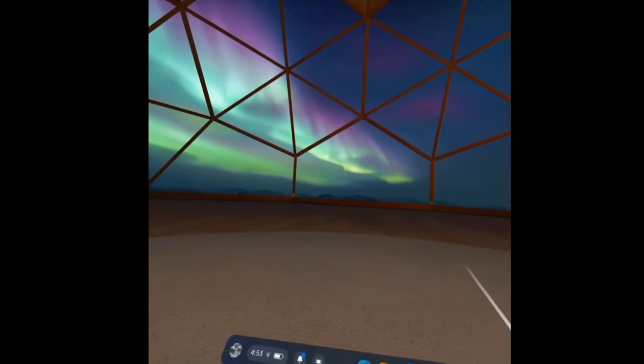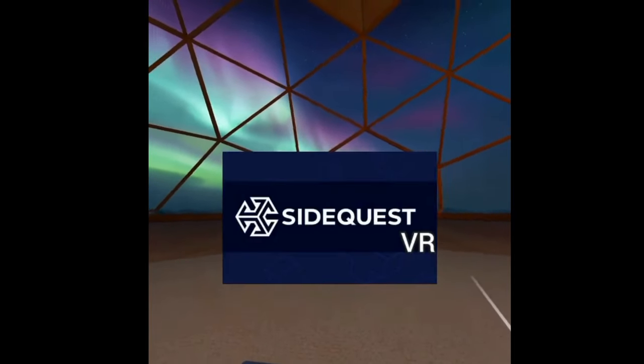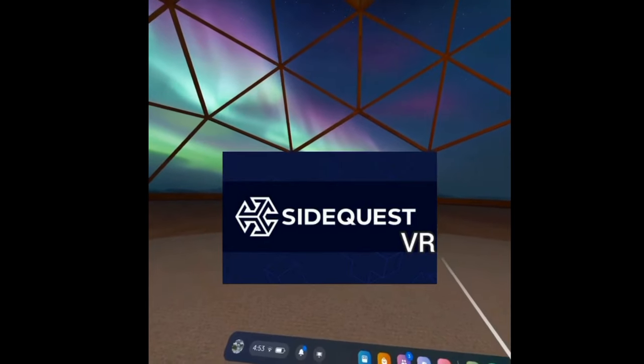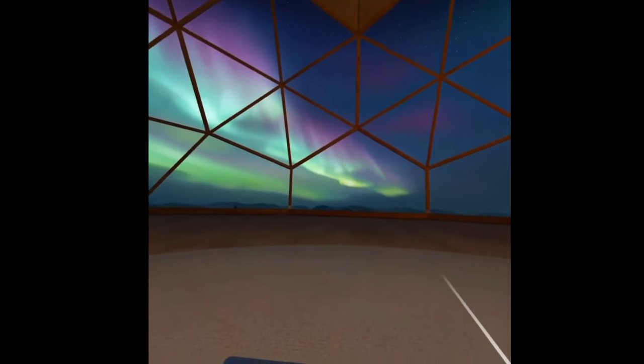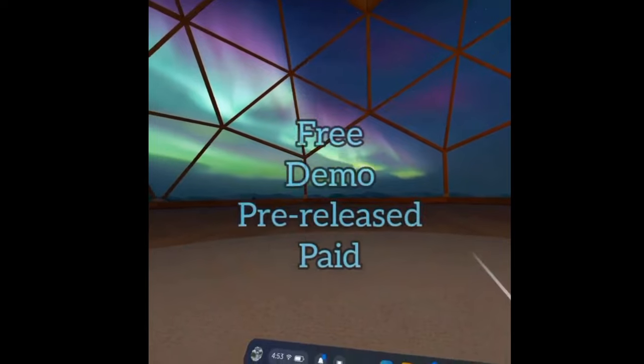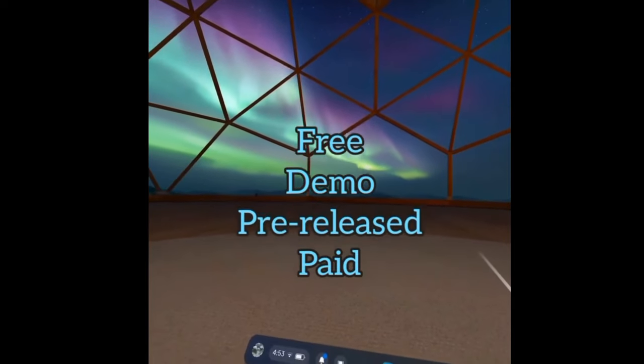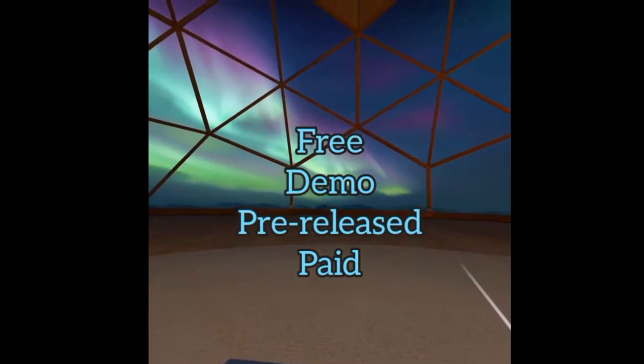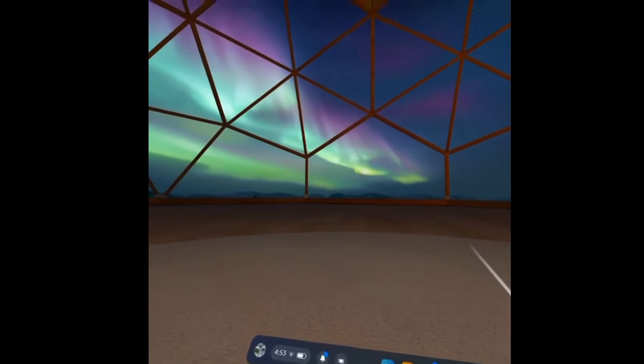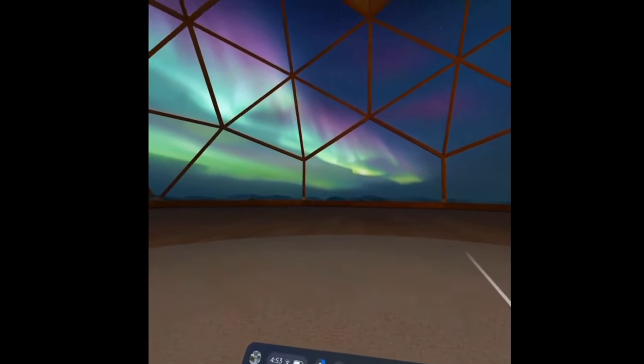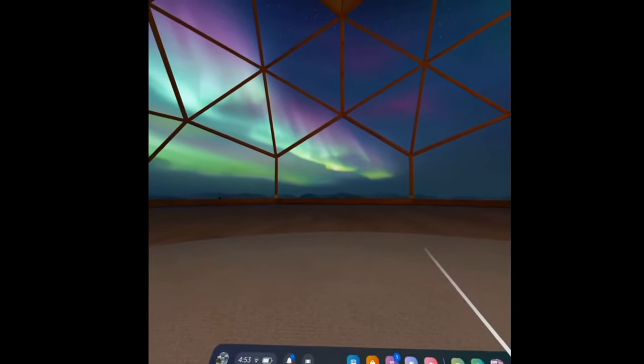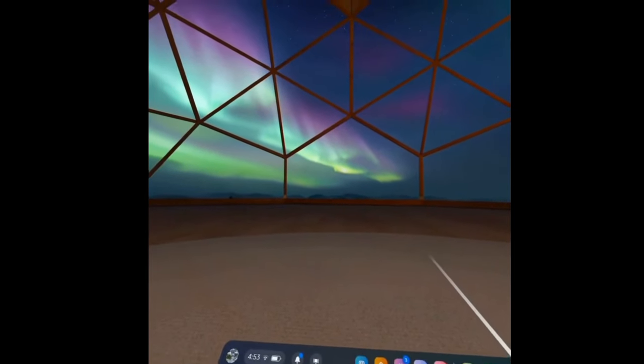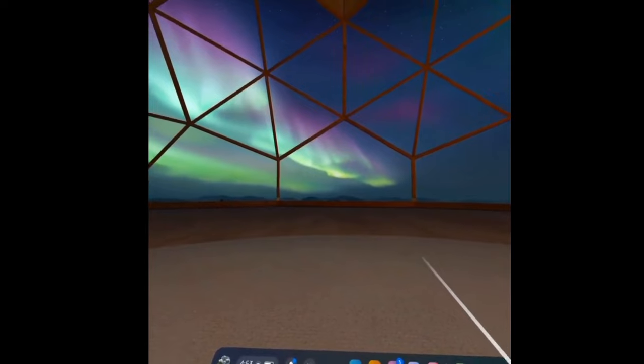The site that I use is called SideQuest VR. It's another site where you can download some VR games. Some of them are free, there's some demos, and some of them are pre-released and some paid games. It's a pretty cool site to check out if you're not familiar with it because it gives you access to a lot more games that you're able to play.